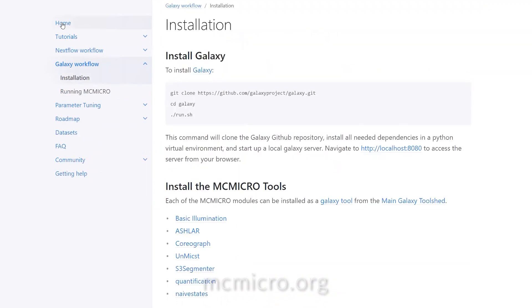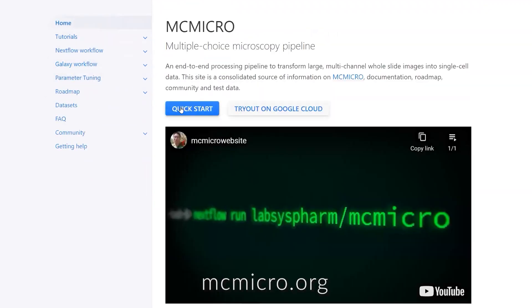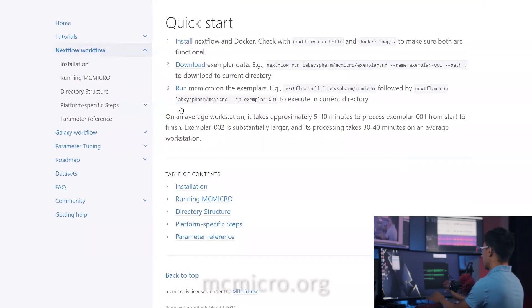To get started, head on over to mcmicro.org and click the quick start button to install and run a test example.